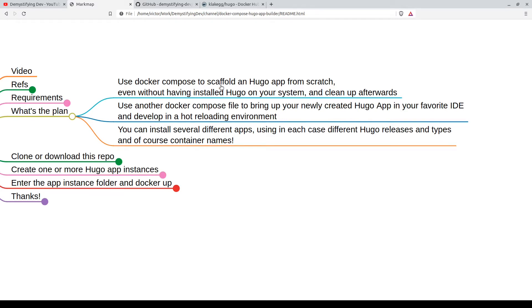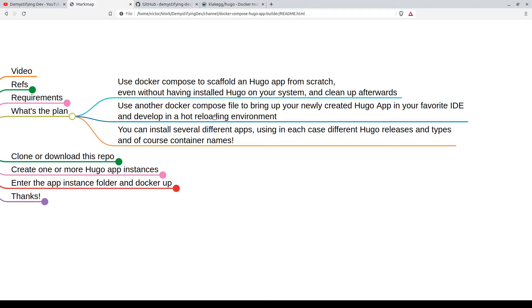We're going to use one Docker Compose file to scaffold, then we'll clean up everything, and then we'll use another Docker Compose file to bring up the newly scaffolded Hugo app in your favorite IDE text editor. We'll develop a project in a hot reloading environment so we can edit and develop on our own machine.